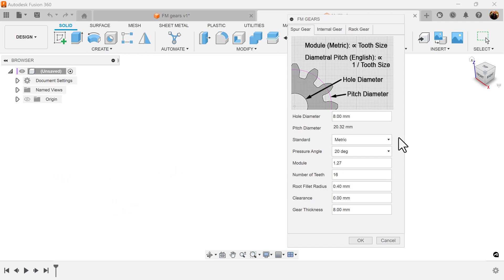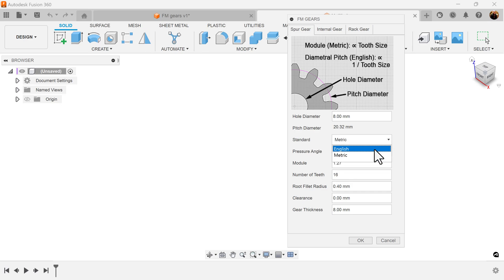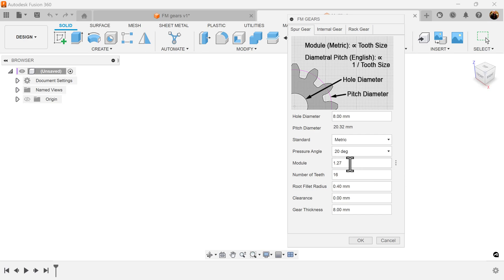The one thing I will point out is this: if you're going to be using metric, the gear teeth is going to be determined by your module, and if you're going to be using English, it's going to be determined by diametral pitch. Under metric, for module, the larger the number, the larger the gear teeth. Under English, for diametral pitch, the larger the number, the smaller the gear teeth.